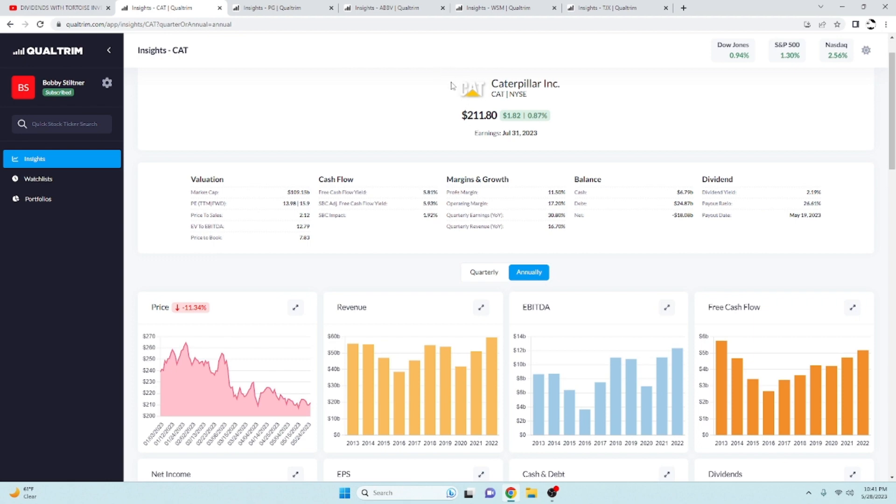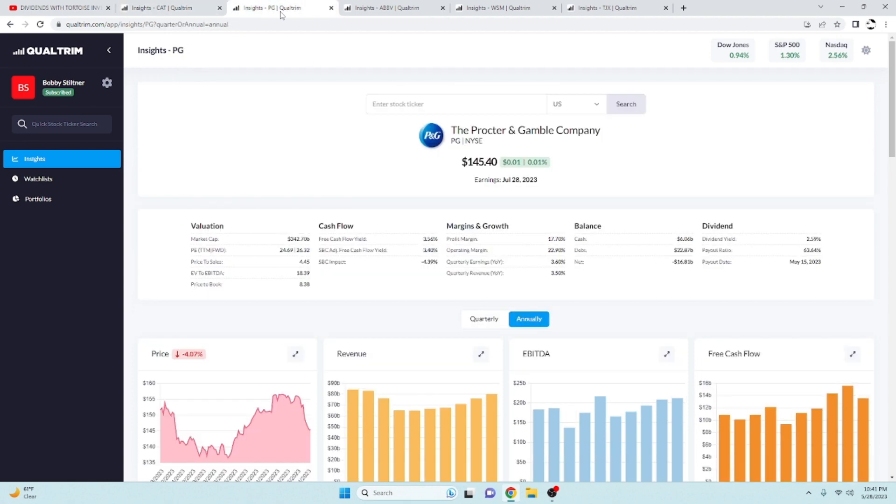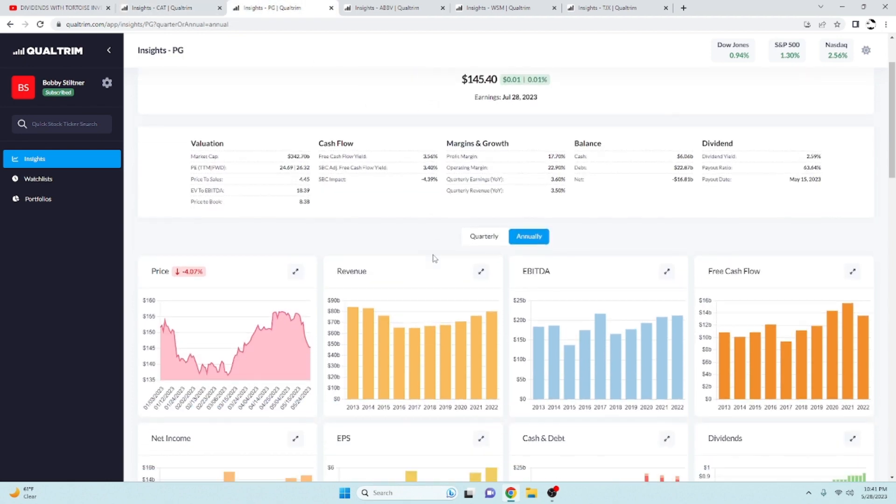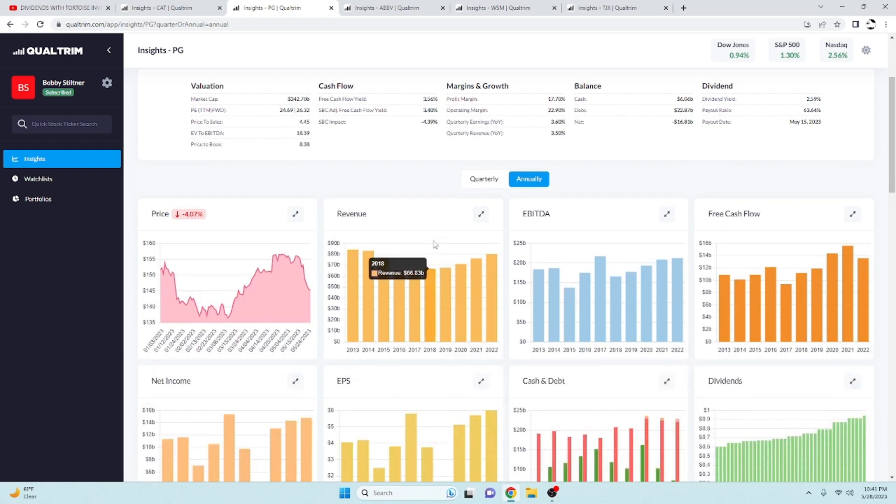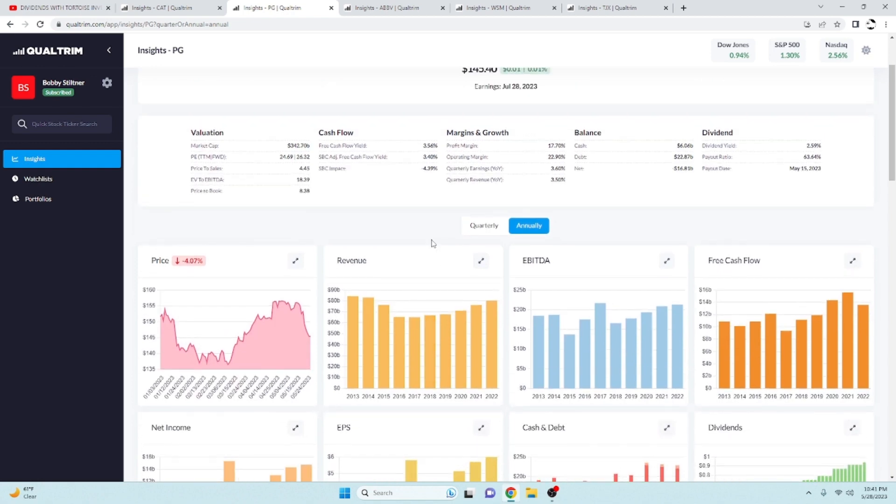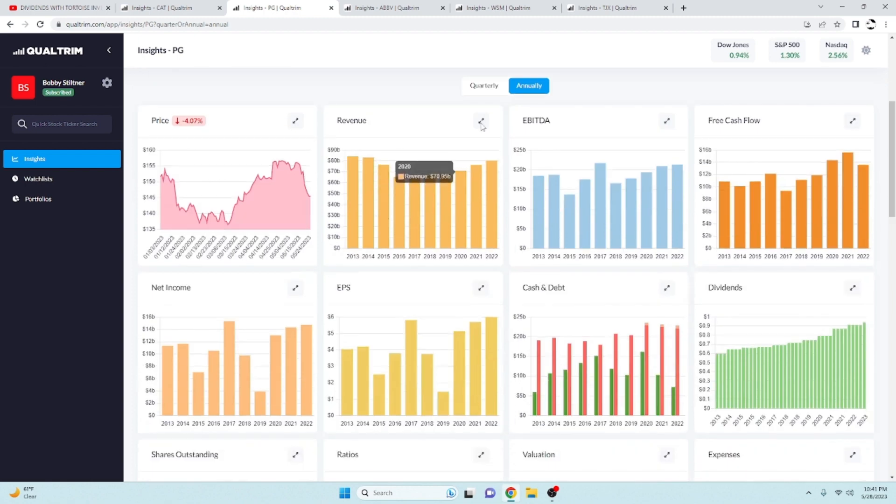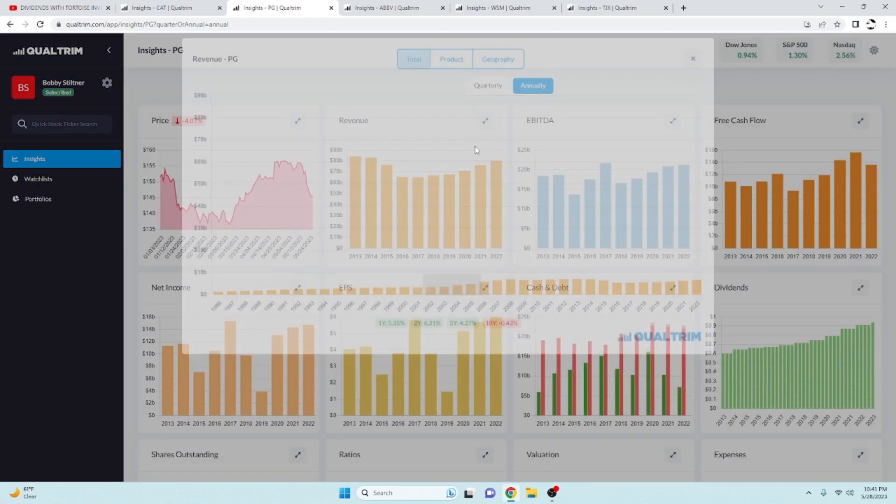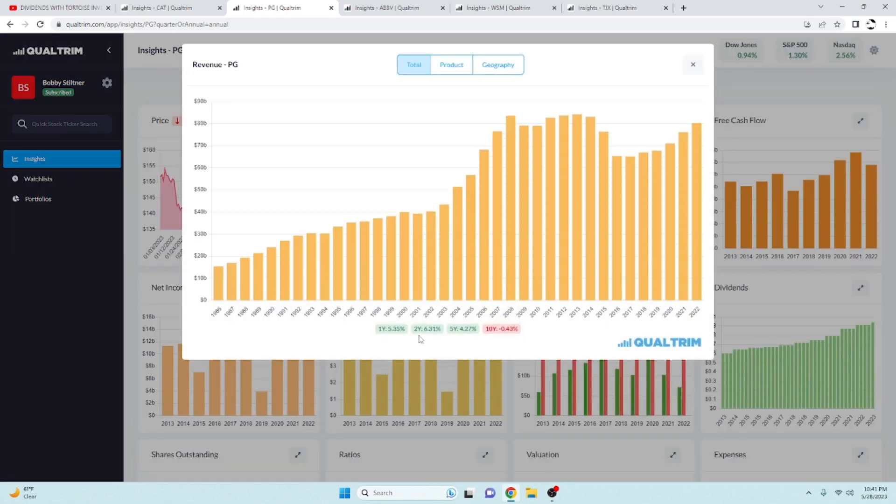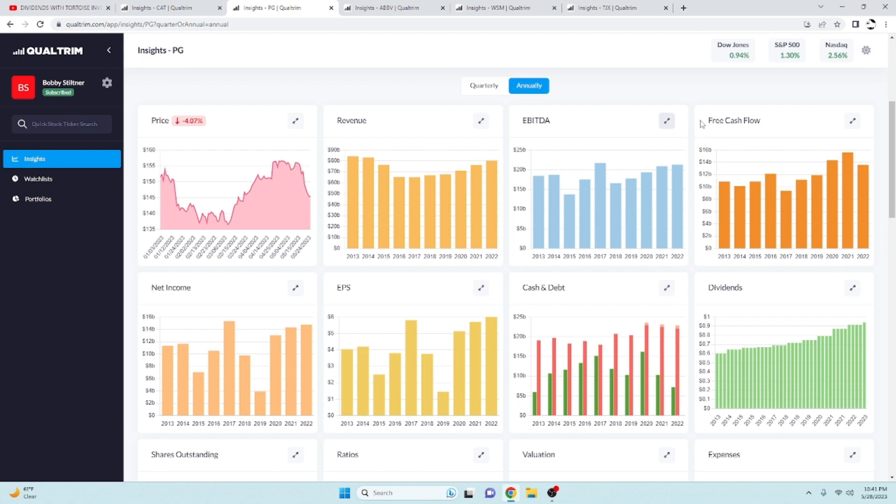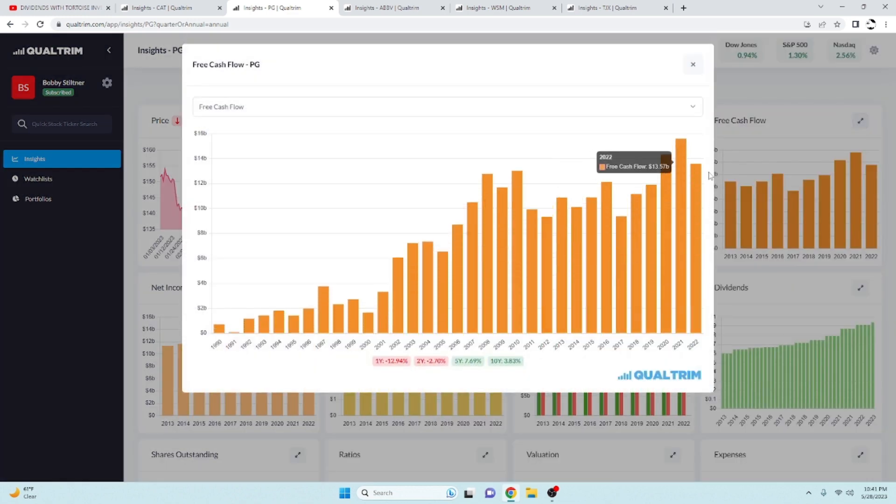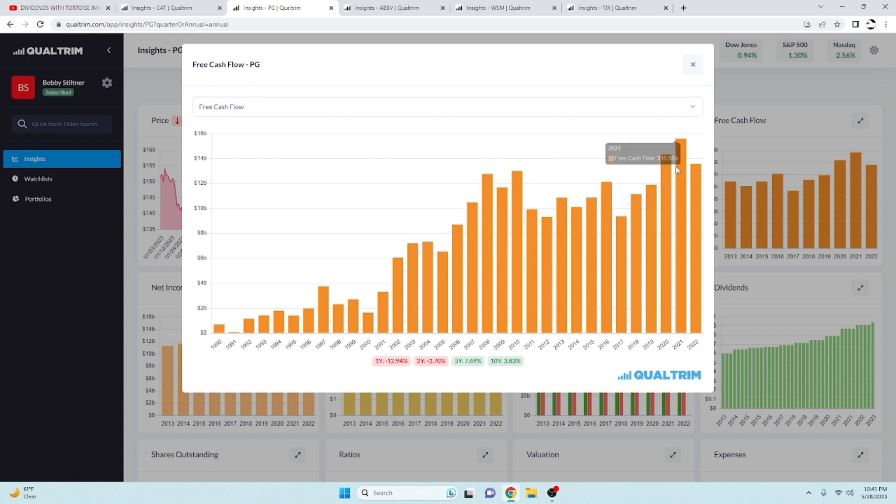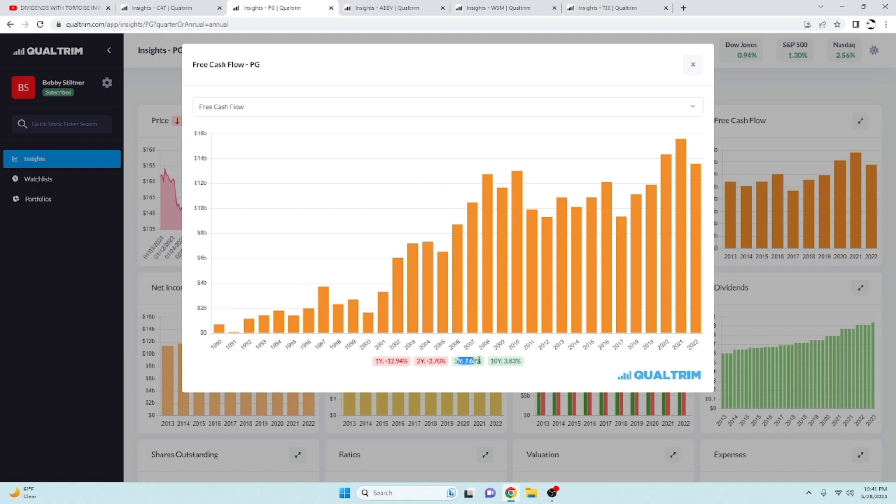Next up, Procter and Gamble. We all know Procter and Gamble. They get a free cash flow yield of 3.56 percent, they have a dividend yield of 2.59 percent, and the payout ratio of 63.64 percent. It's under the 65 percent range where I'm just like whoa, what are you doing, it's a little bit too much. I took a look at the revenue here over the last two years, been increasing at 6.31 percent. The free cash flow also, they've got plenty of cash on hand. That's the thing I like about this company, they are pretty cash rich.